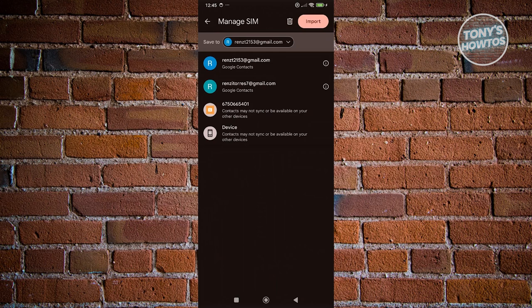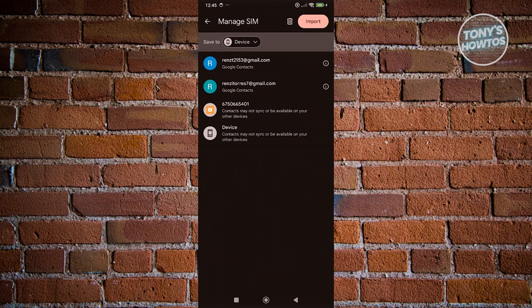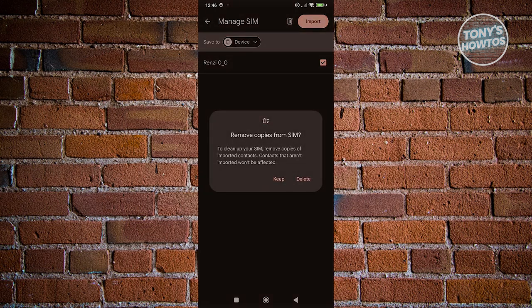So instead of adding this to my Google Contacts, maybe I want to add this to my device here. And from here, you could just click on the import button at the top right of your screen.